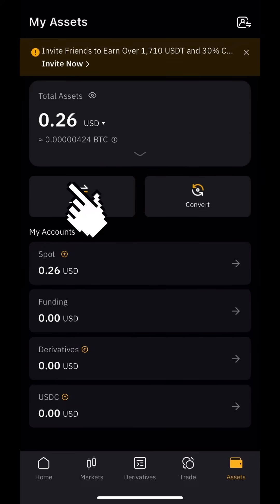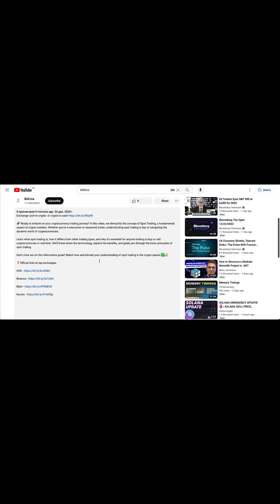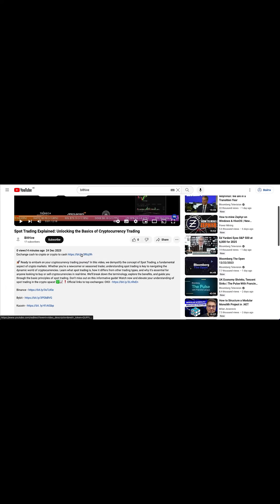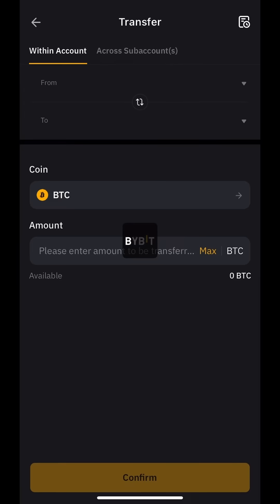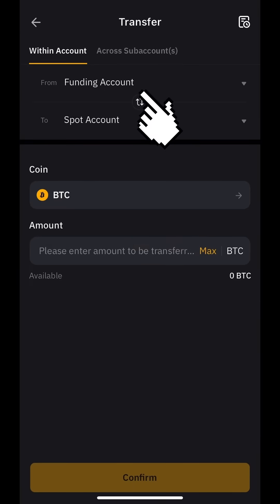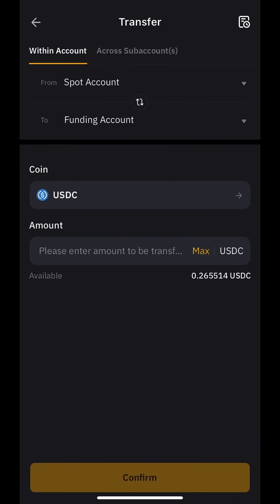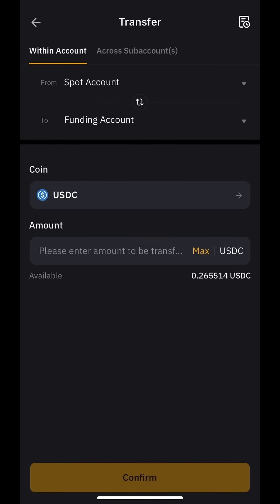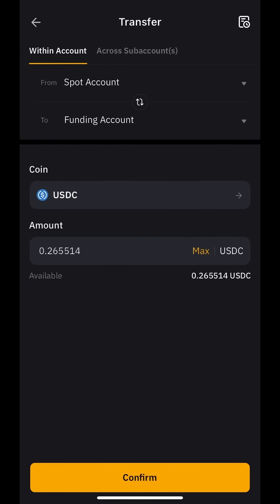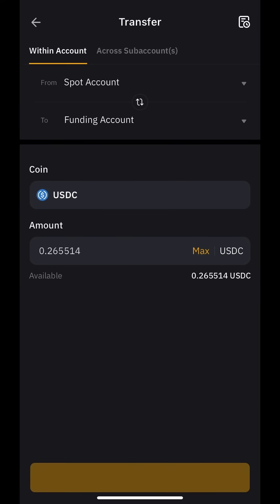Press Transfer. If you are not registered on the exchange yet, now is the time to register — I will leave the link in the description under the video. Choose from spot account to funding account. After that, choose the coin you want to transfer — I will transfer USDC. Then choose the amount; I will transfer all, so I press Max and press the Confirm button to transfer.